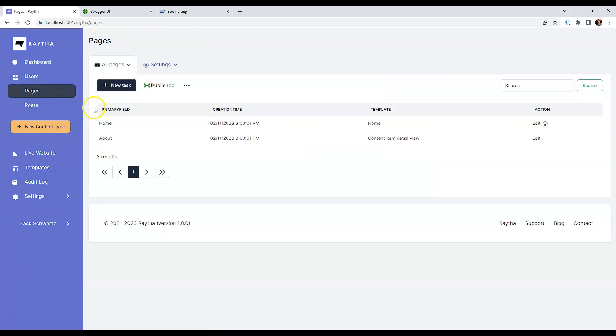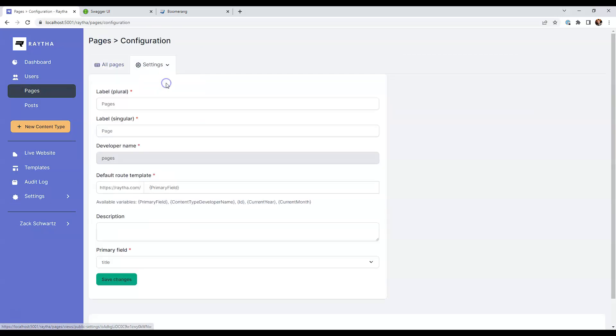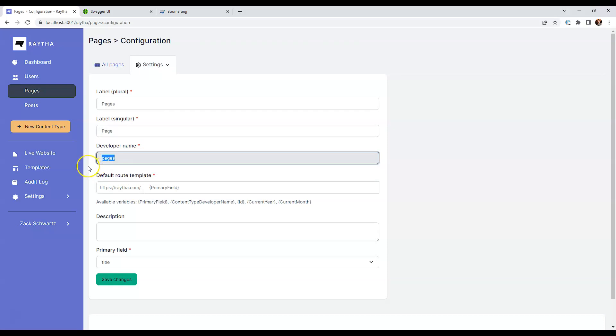But if we click on pages, for example, and then if we click on configuration, you'll see that our developer name is pages. And when you create a new content type, you can specify what the developer name is at that time. But here, this content type's developer name is pages.